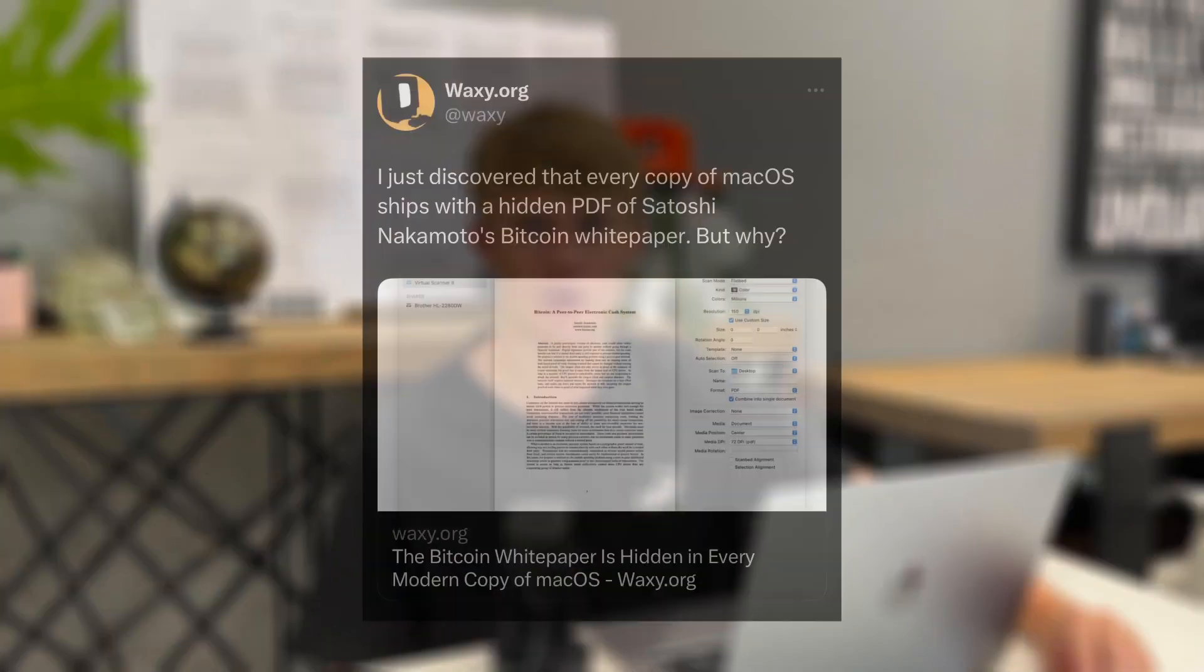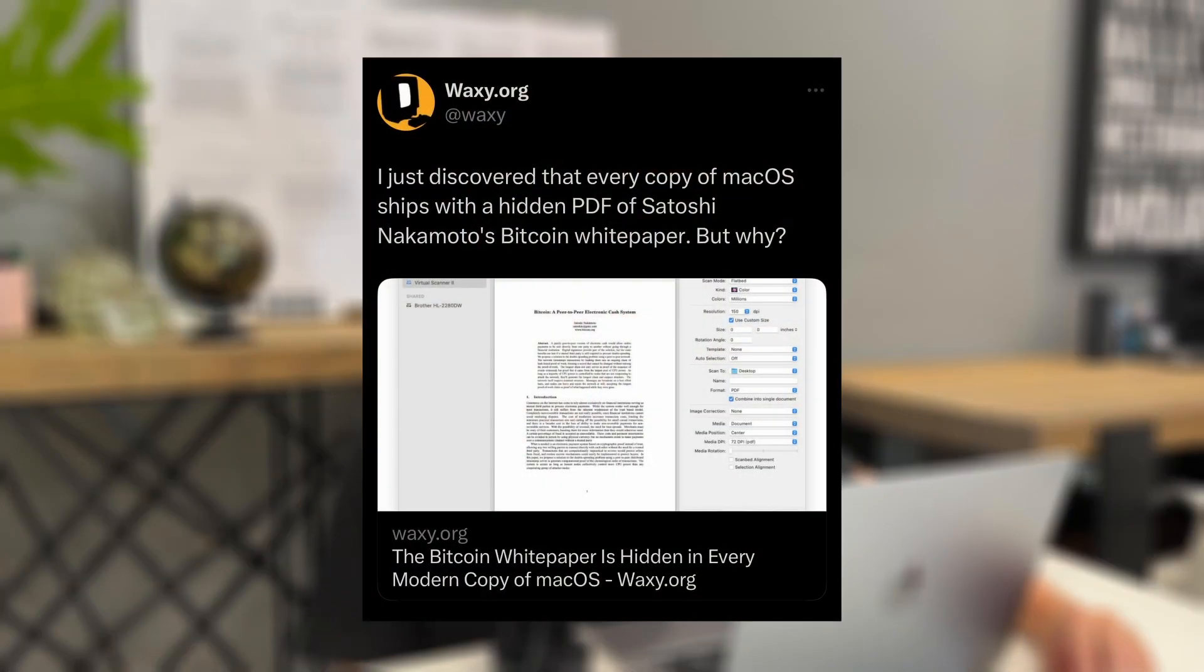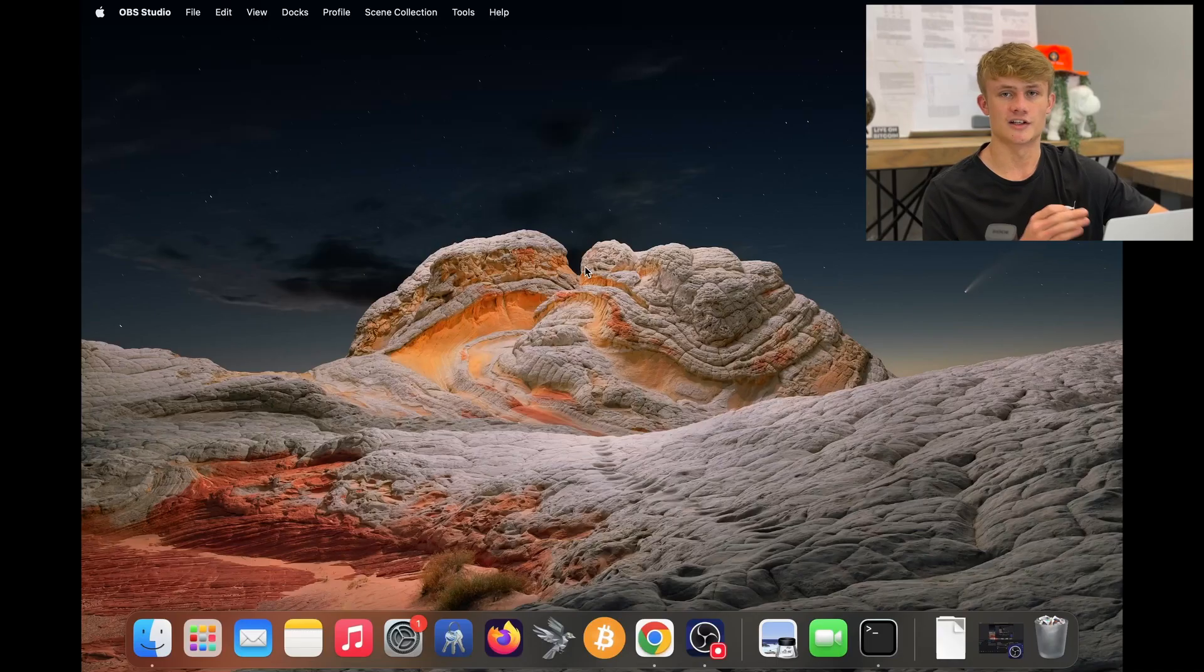It has recently come to light that there is a copy of the Bitcoin white paper hidden within macOS since 2018. In this video, I'll show you how to find it on your MacBook.